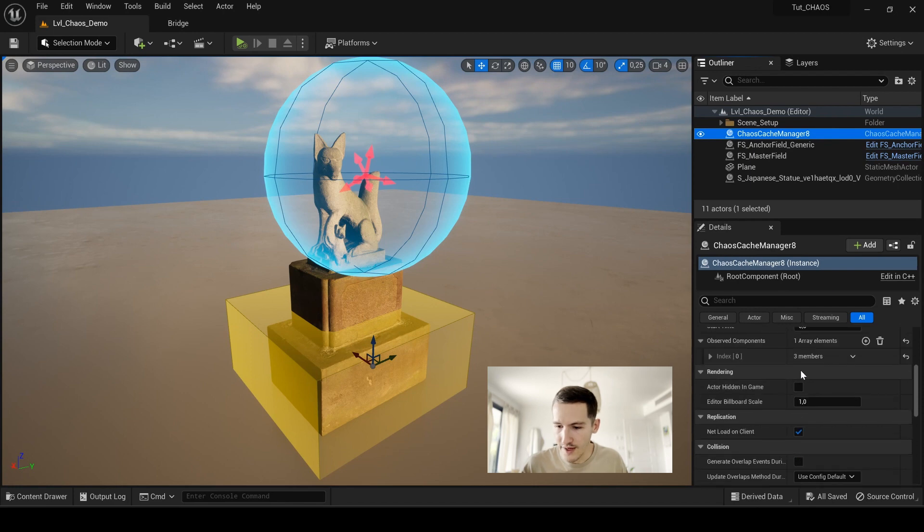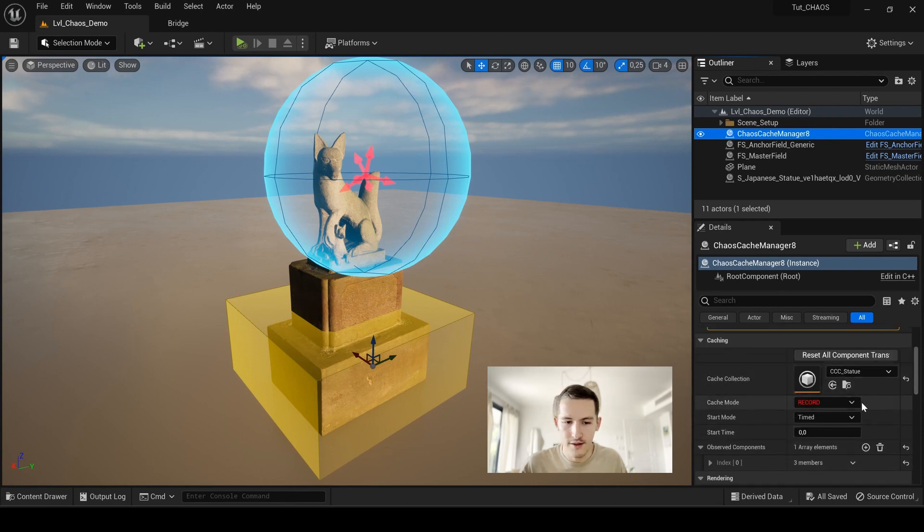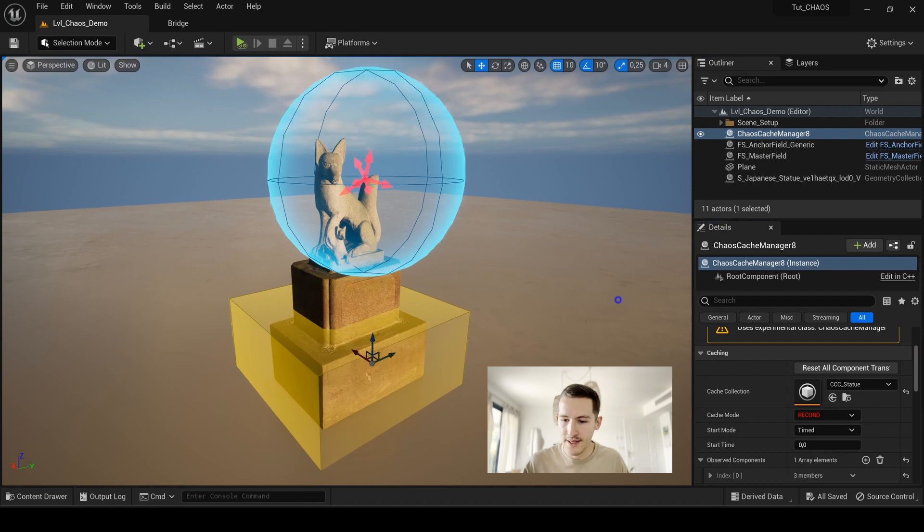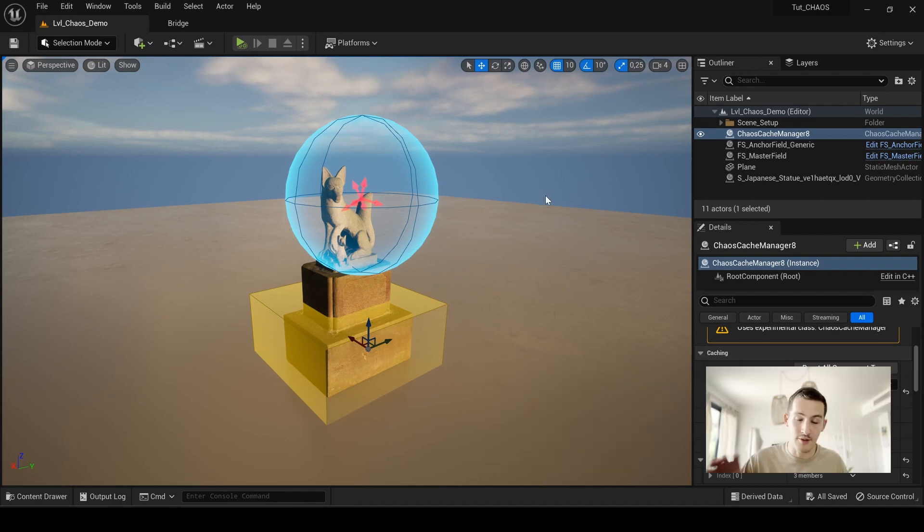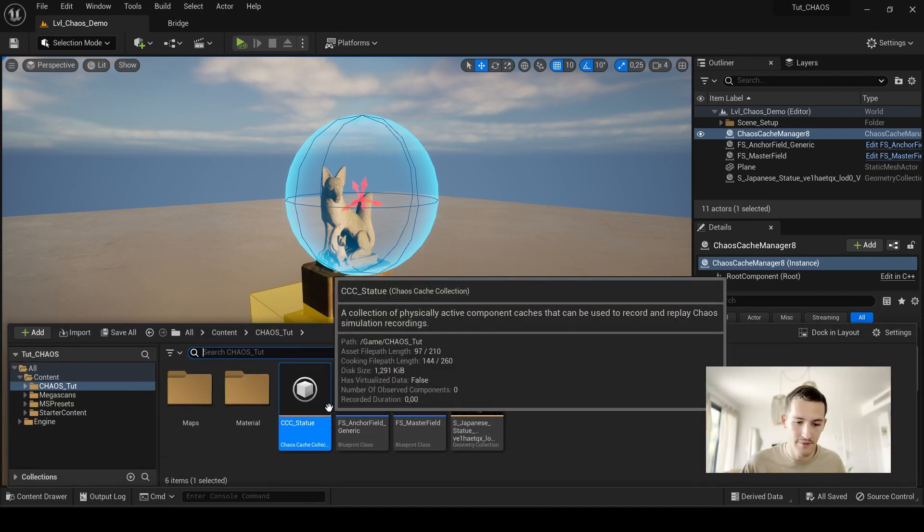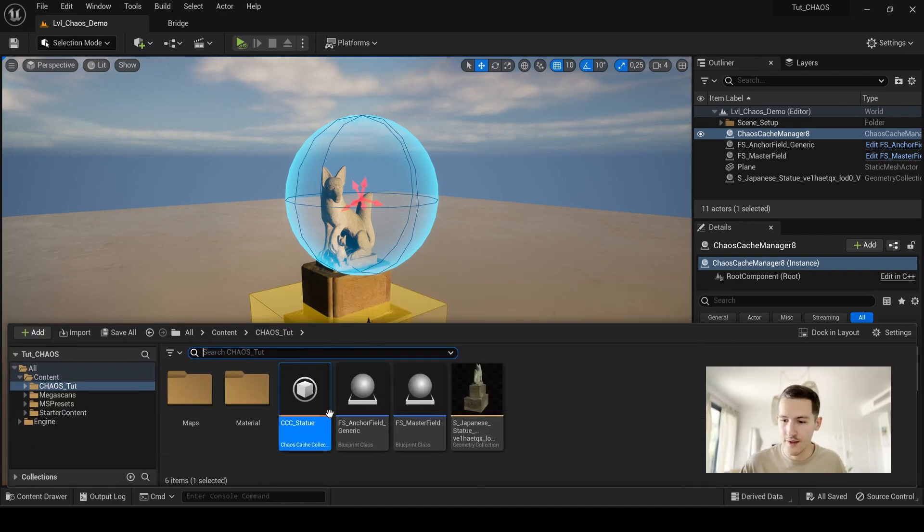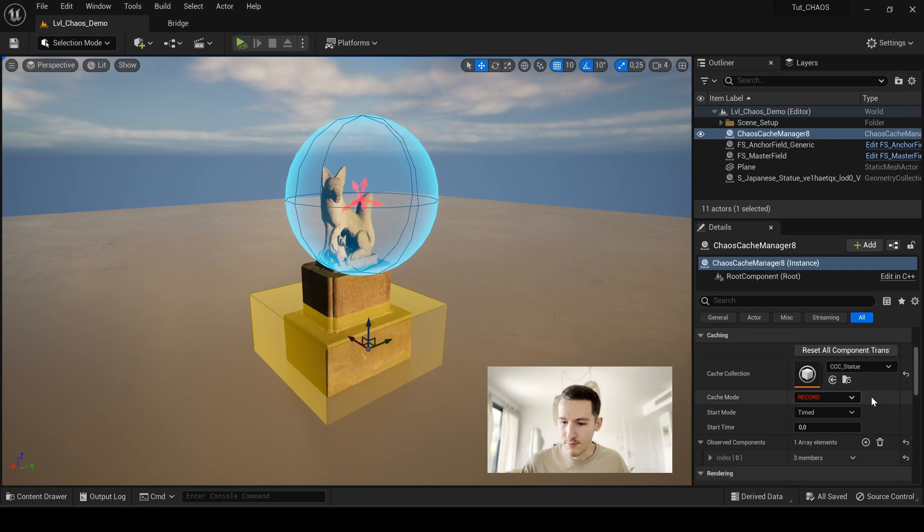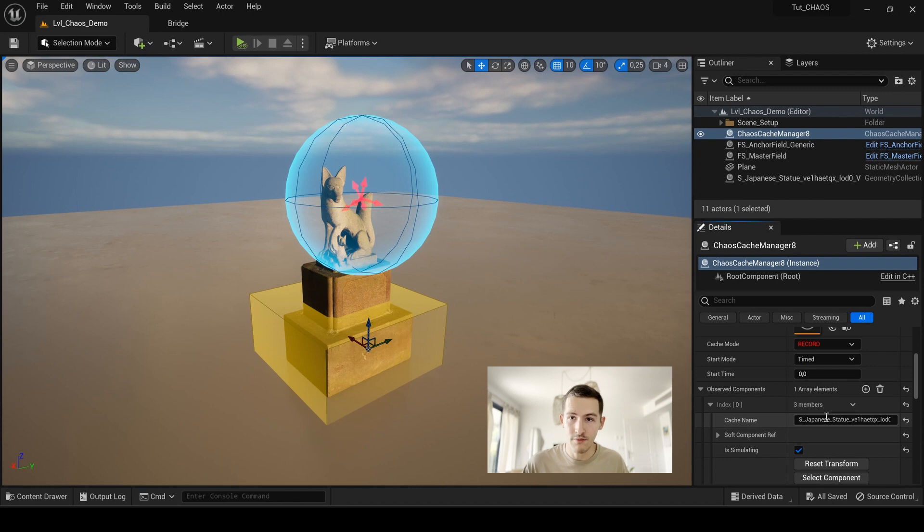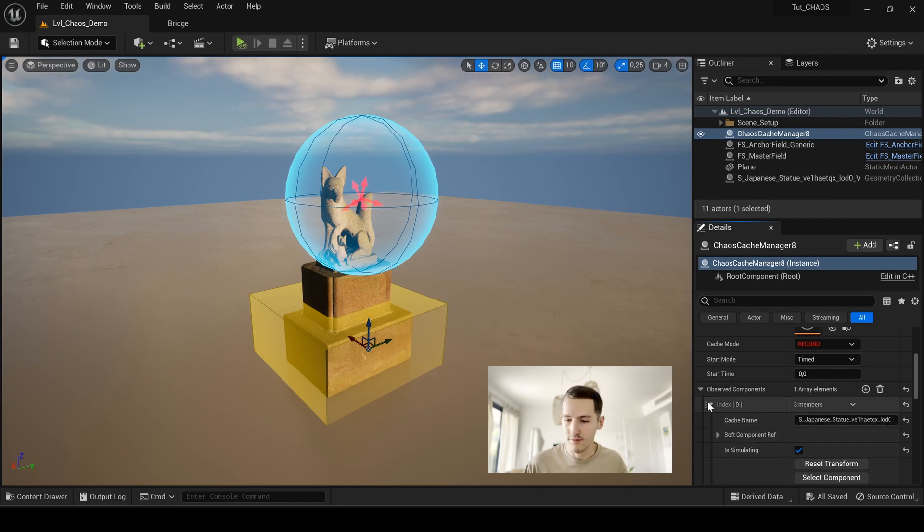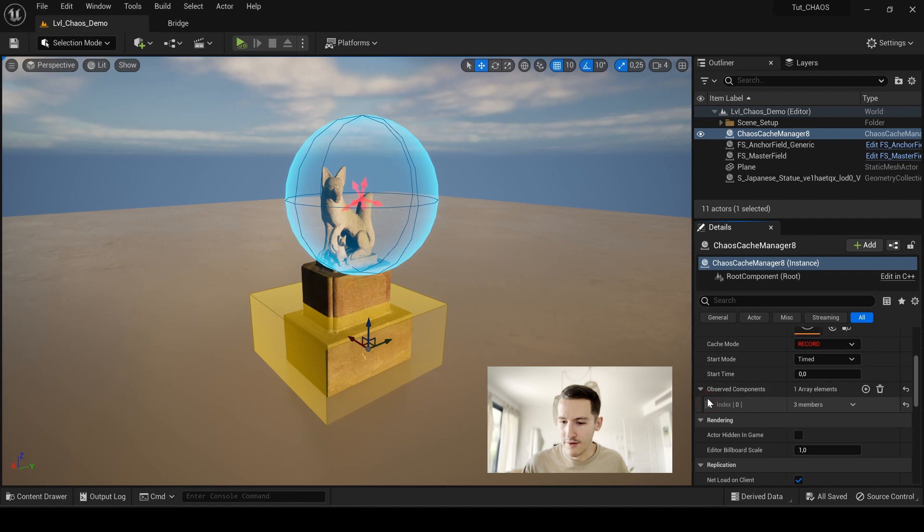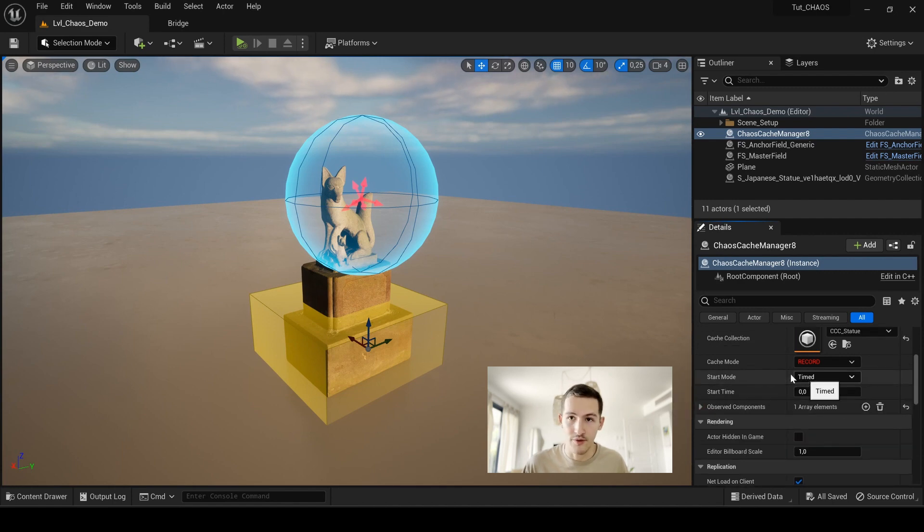If I look into my detail panel, I see that my cache collection is CCC station. So it's referring to what I just created in my content drawer. I have my observed components under index with the cache name of my statue. So everything makes sense. And now I have start time, start mode and the cache mode.